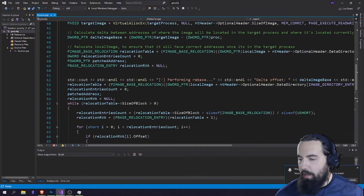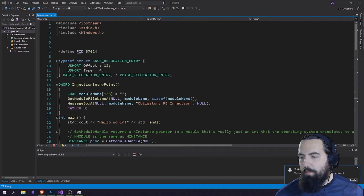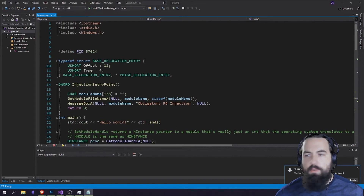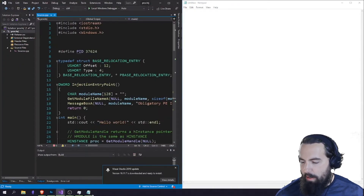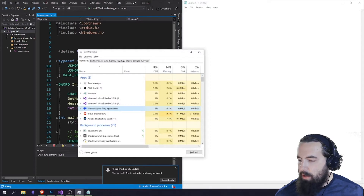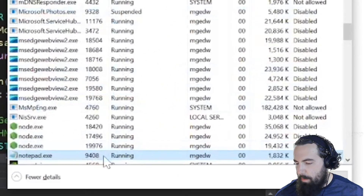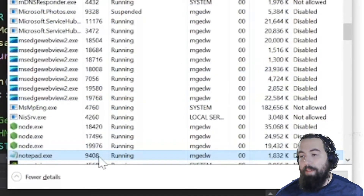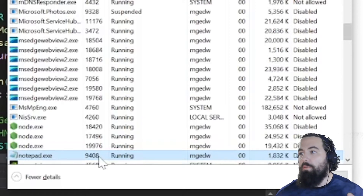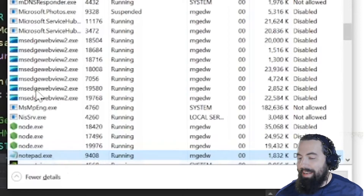Let's go over to our process injection code and we're also going to start up Notepad. I'm using Notepad as an example, but you can actually use several different programs for this. Let's open up Task Manager. If we go over to Notepad, we can go to its details, and we can see it has a PID running. This PID — the process identifier — is what we use to actually inject into a process. The PID for Notepad.exe is 9408.